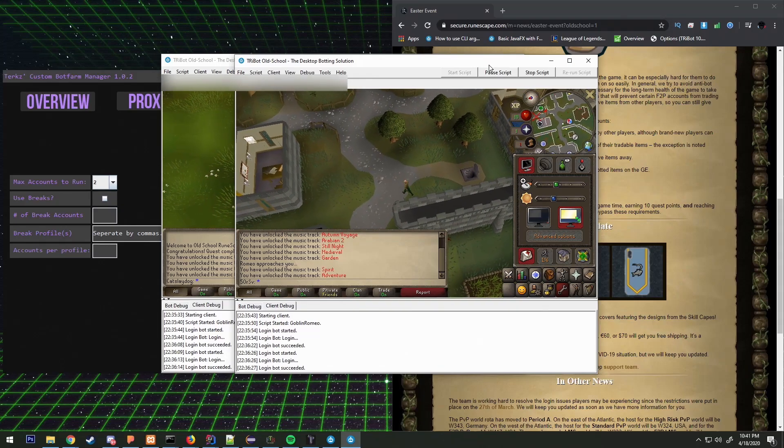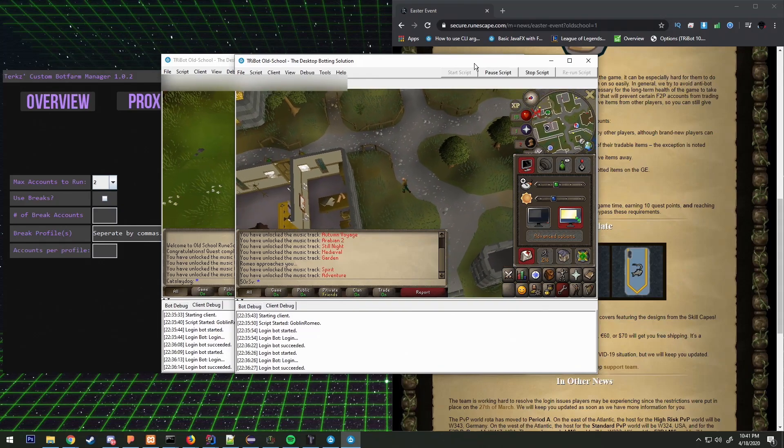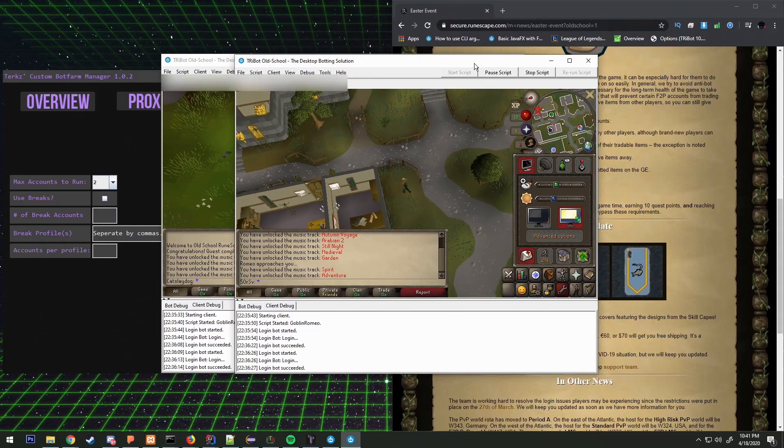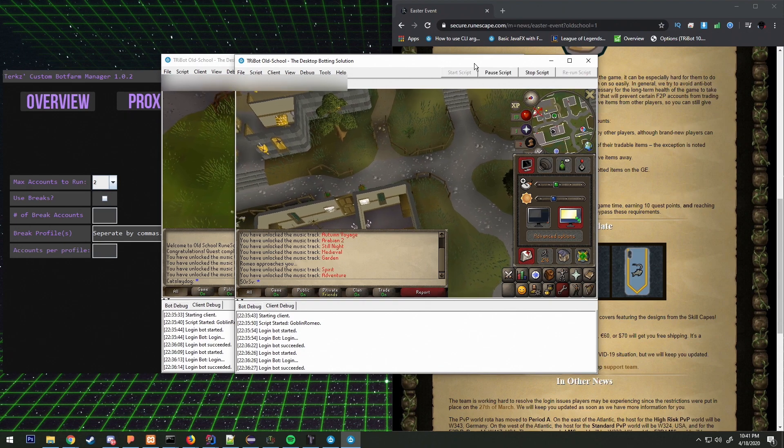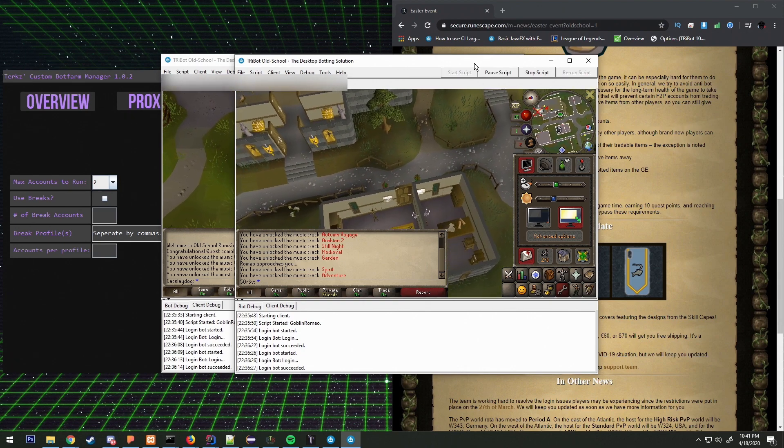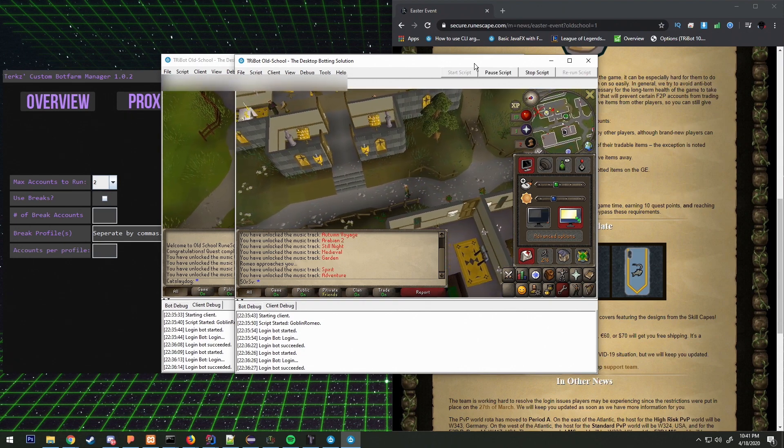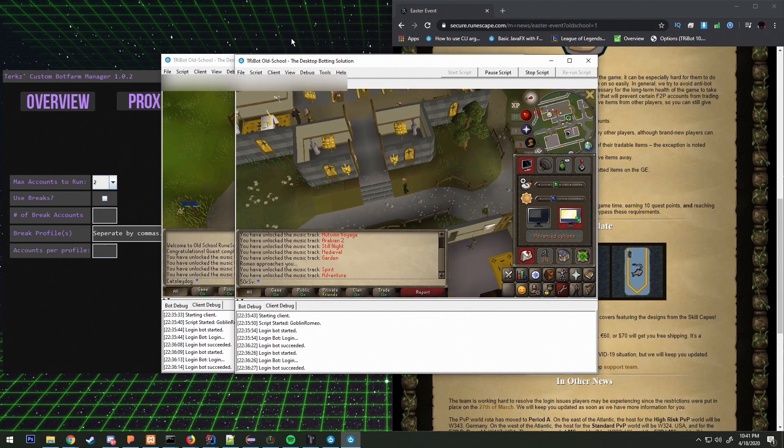Hey what's going on guys, it's Turks back with another video. Today we have a Romeo and Juliet and Goblin Diplomacy quest script that I've created here.